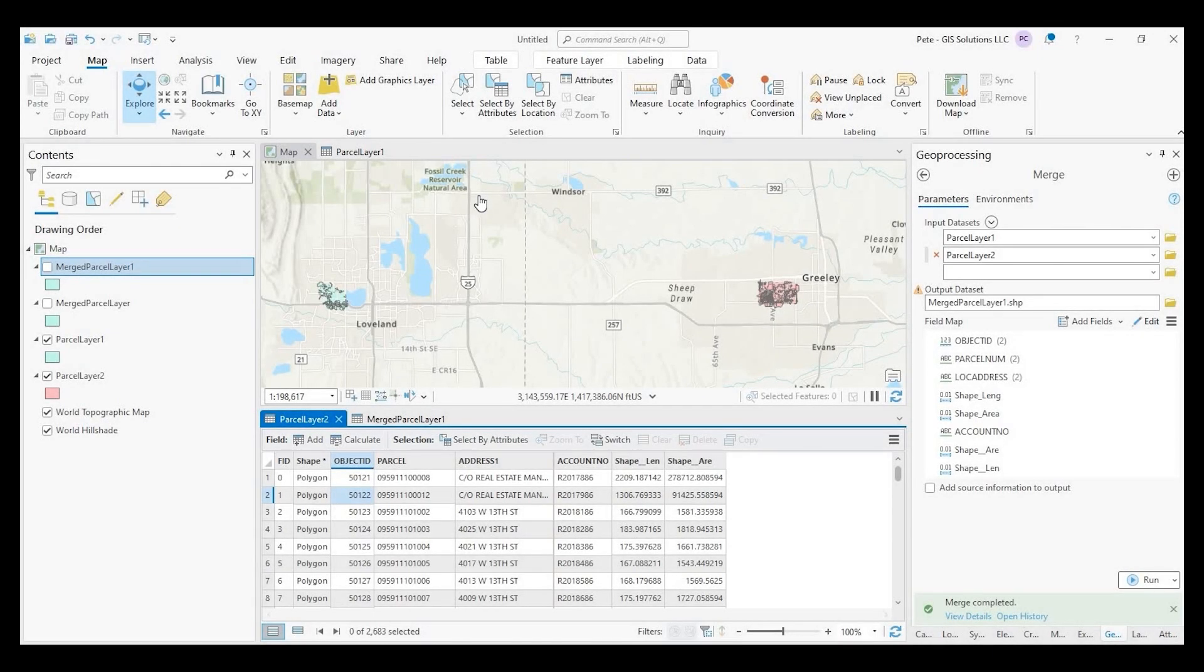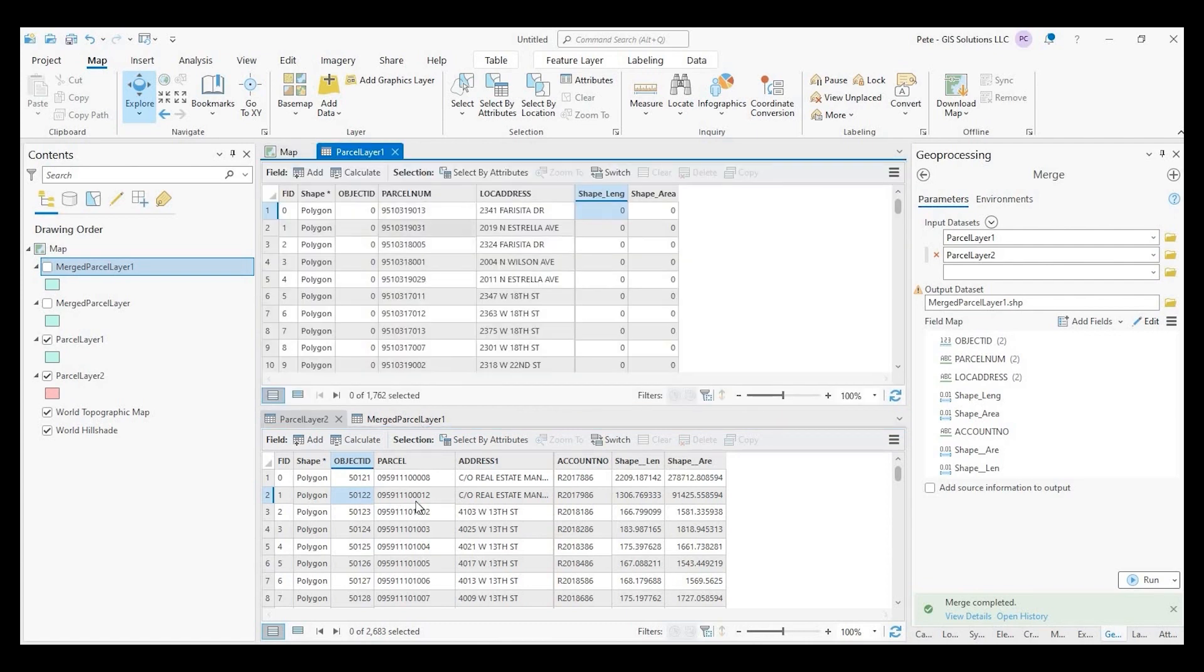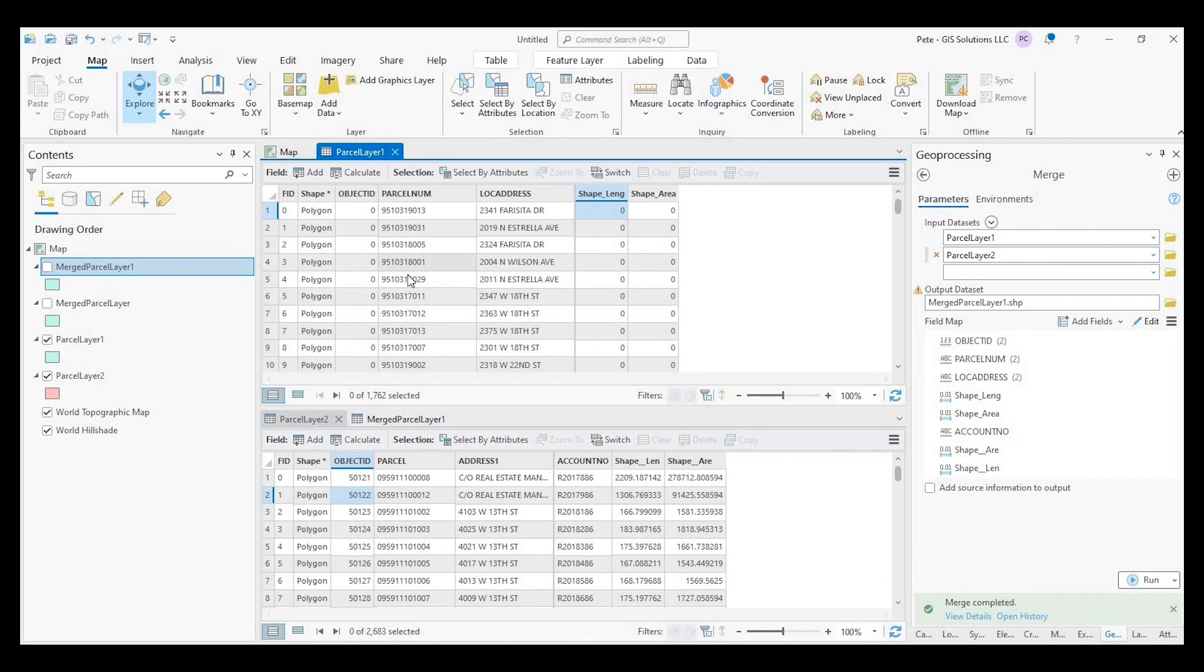Hey guys, Peter with GIS Solutions. Today I'm going to show you how to merge two layers in ArcGIS Pro. We'll also concentrate on the attribute table as far as lining up fields that do not match in both data sets. Stay tuned.